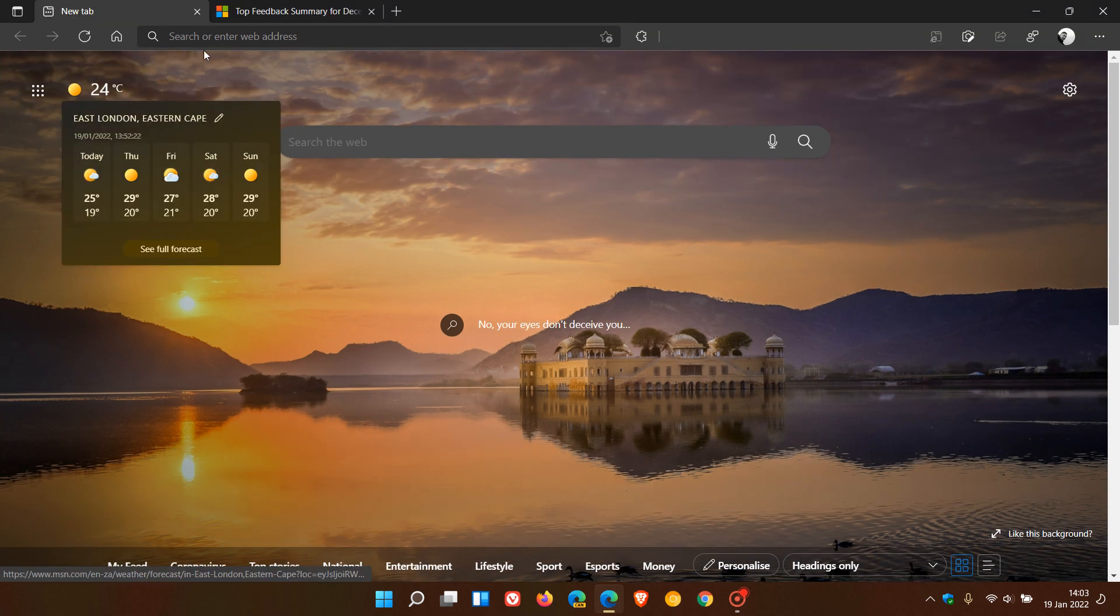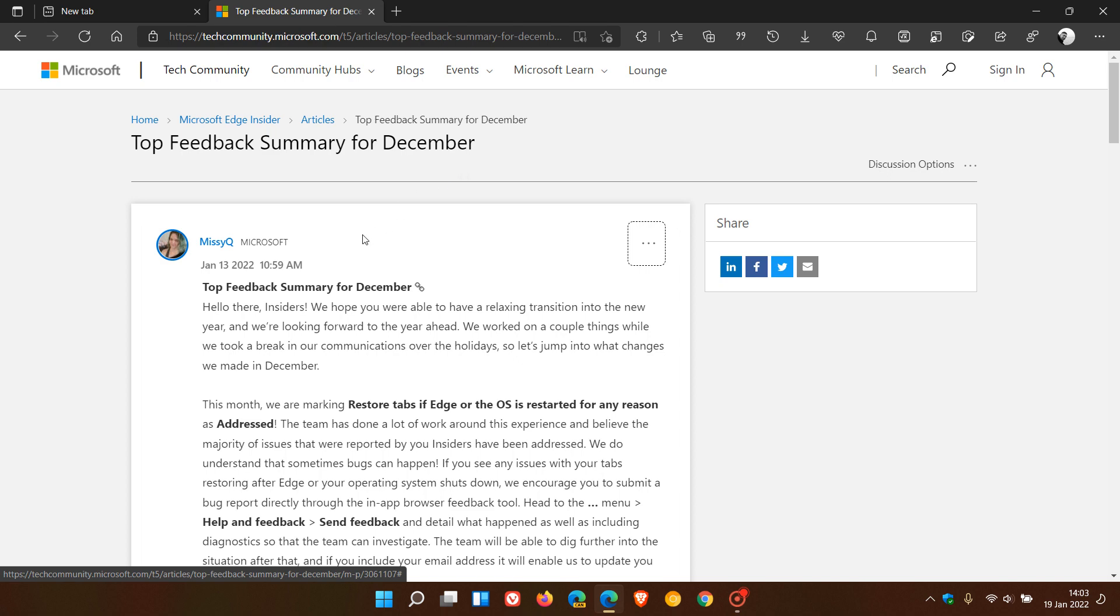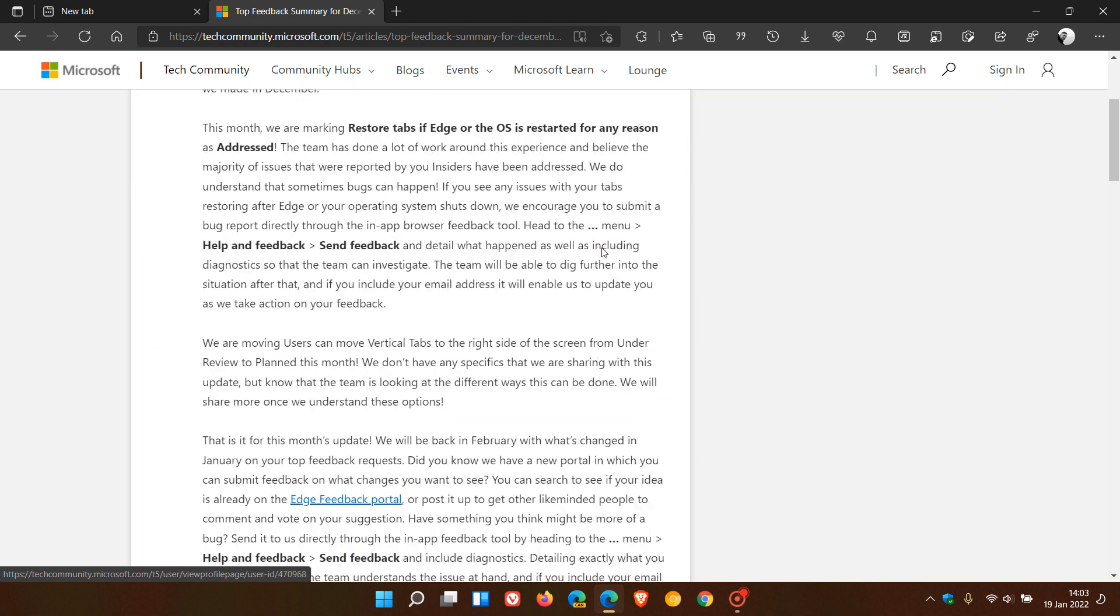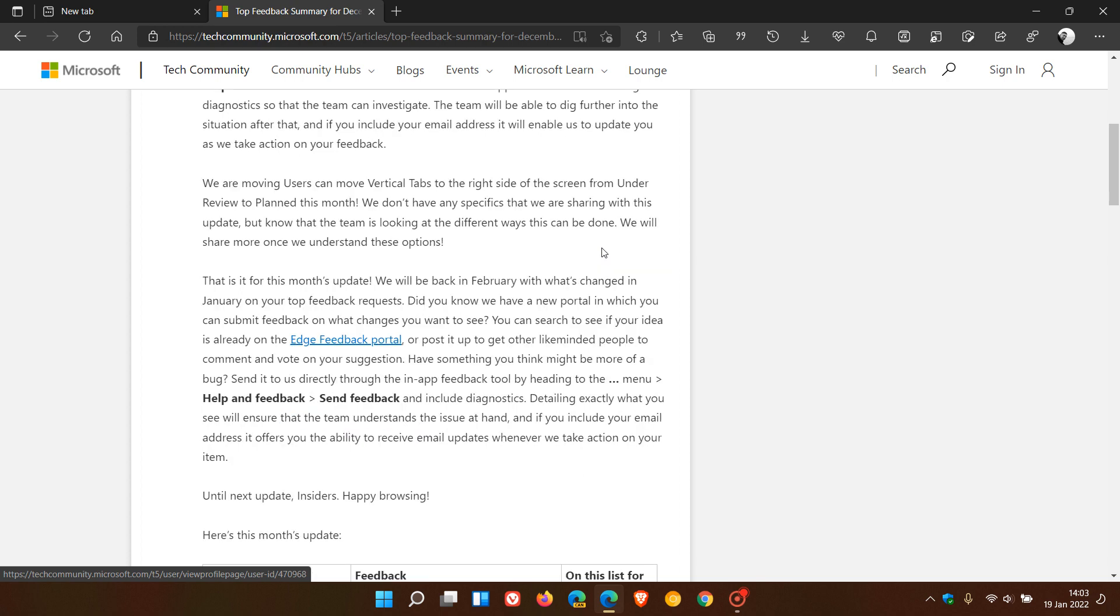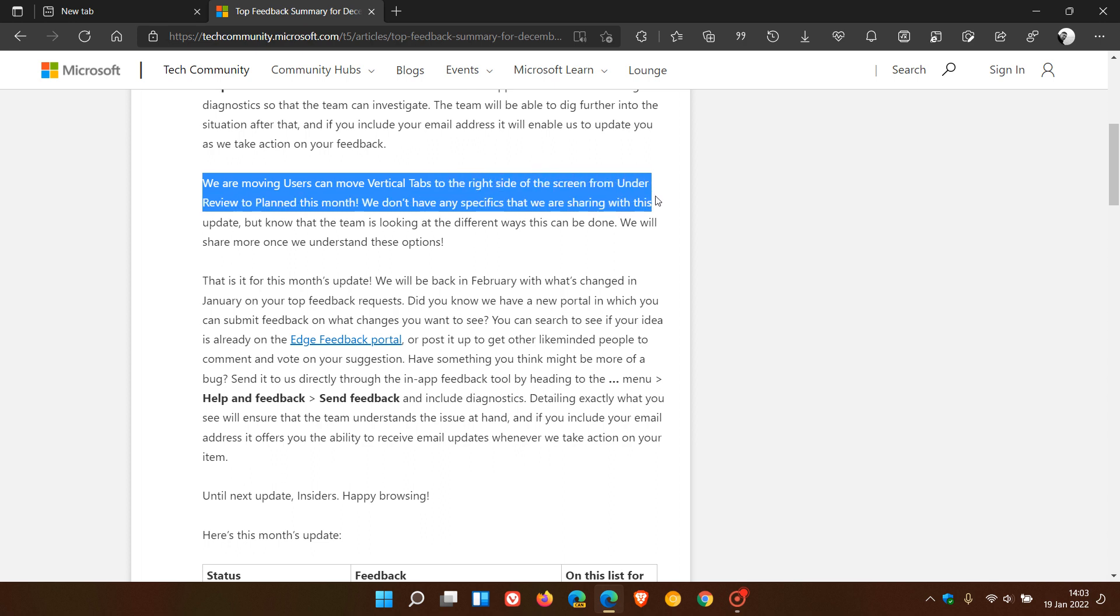Now, if we just head to the top feedback summary for December by Microsoft, which was updated on the 13th of January 2022, in the summary, there's a paragraph here where they say users can move vertical tabs to the right side of the screen from under review to planned this month.